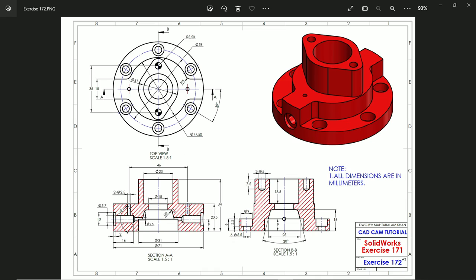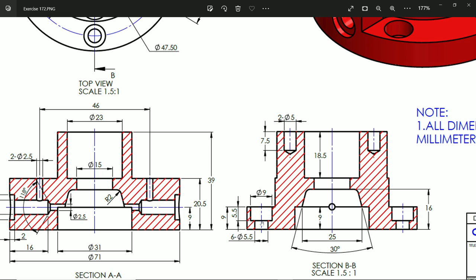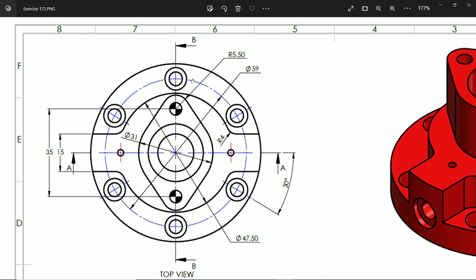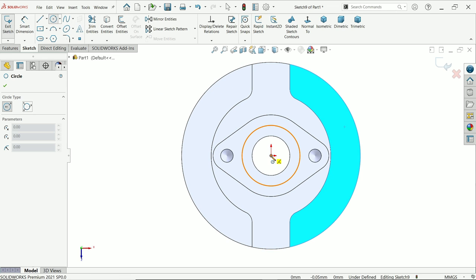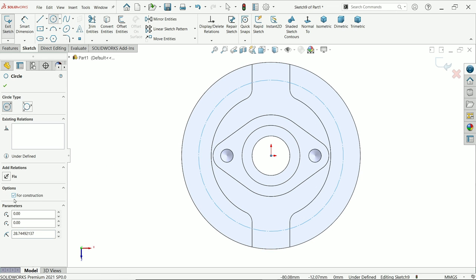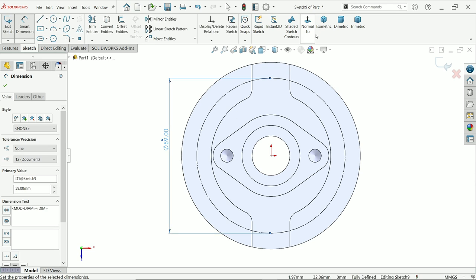Now there is a counterbore hole. Depth is 5.9, bottom hole diameter is 5.5, and there are six holes. This depth is also 9 millimeters, located at radius 59 millimeters. We will create one hole and then use the circular pattern tool to replicate it. Select this face, create a sketch, activate the circle tool, draw a circle — make sure it is set to construction — and set the smart dimension to 59 millimeters.